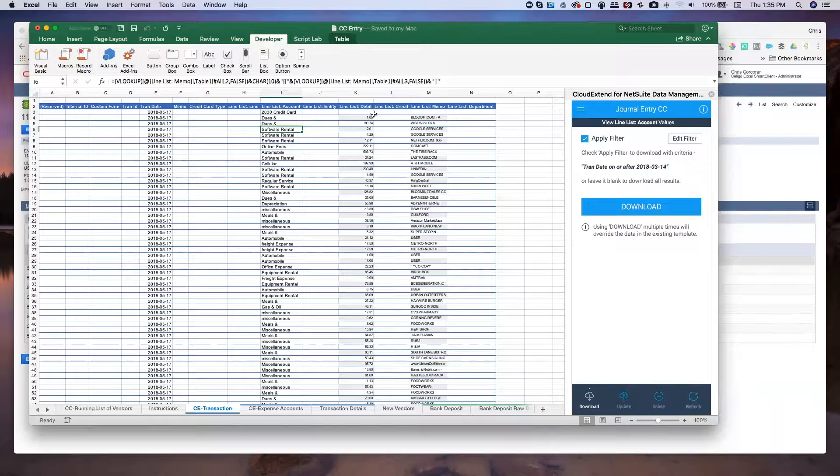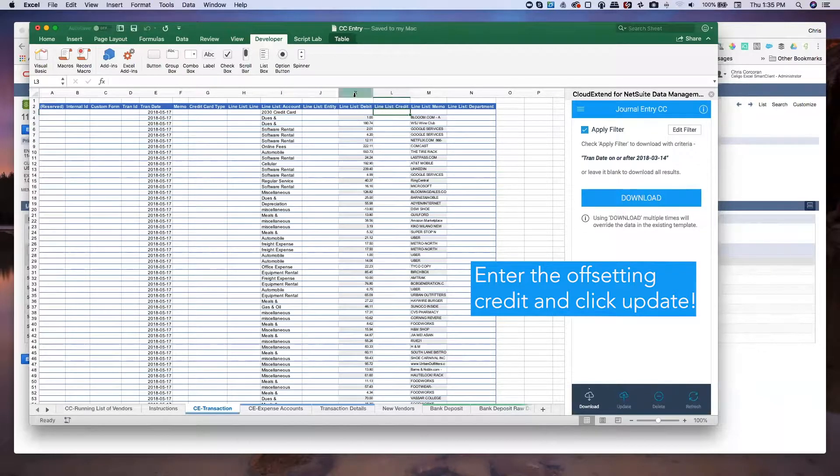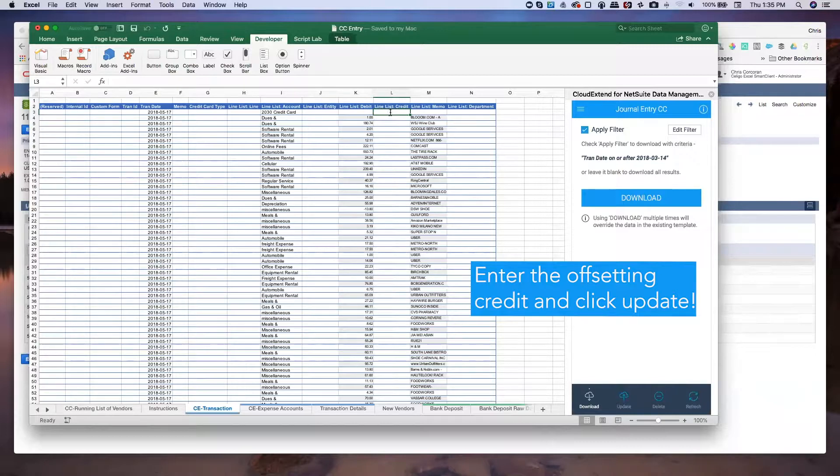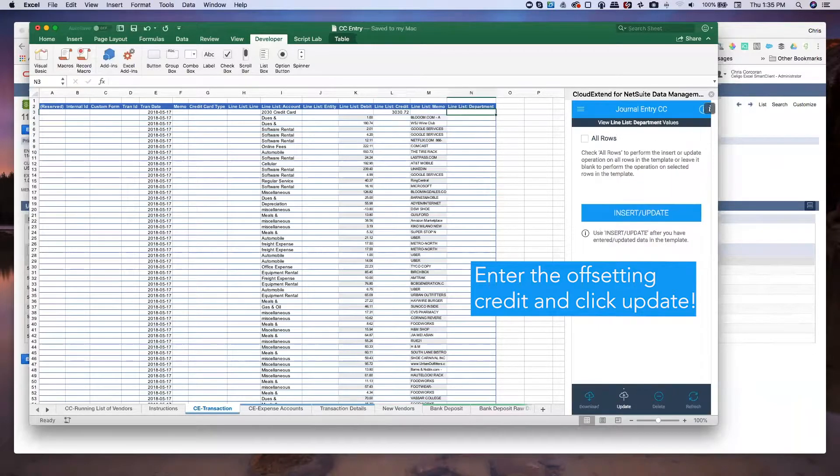So at this point, there's really only one thing left for me to do. And that's to sum up the values in column K, the debits, and just put in the offsetting credit, 303072. And that's going to go into the credit cards payable account.